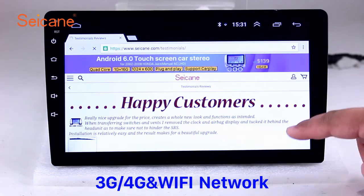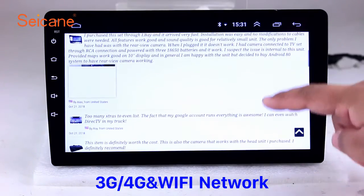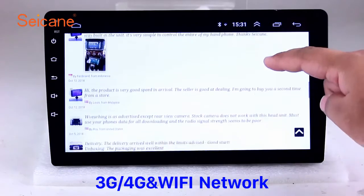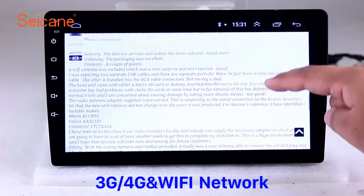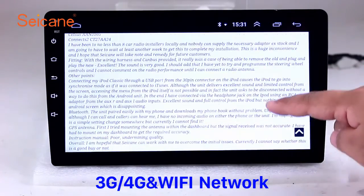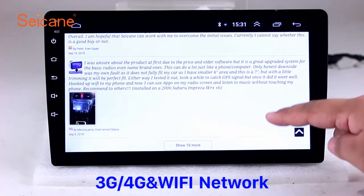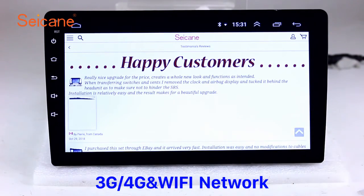Wi-Fi. Surf on the internet by Wi-Fi function. You can set a Wi-Fi hotspot in your cell phone and connect this unit to your phone. Then you can enjoy online service as you like. Here's the webpage of segain.com from happy customers.